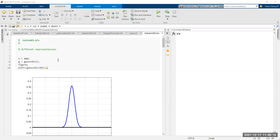So far I'm working with signal lengths of 480, because it has a nice number of divisors, therefore a lot of subgroups can be displayed. It's big enough to look like a continuous function and small enough to be quick and fast.